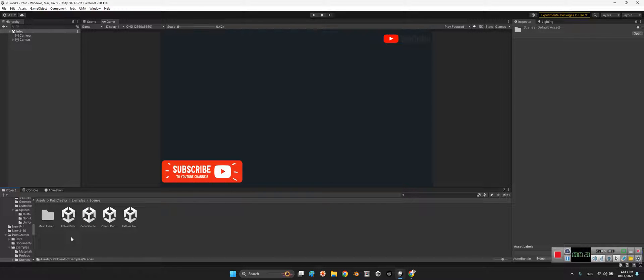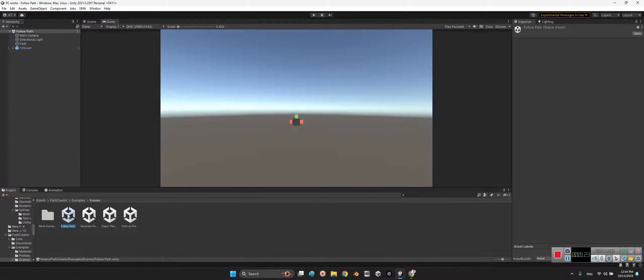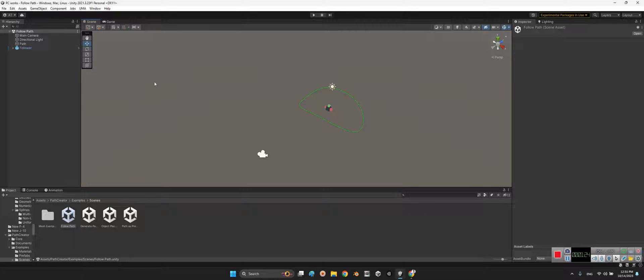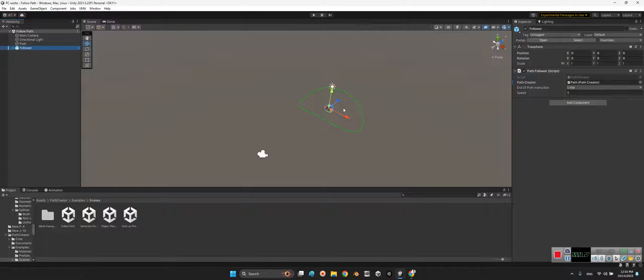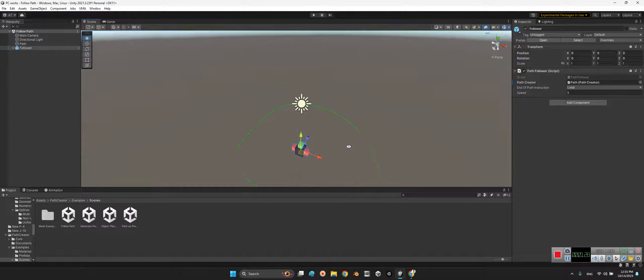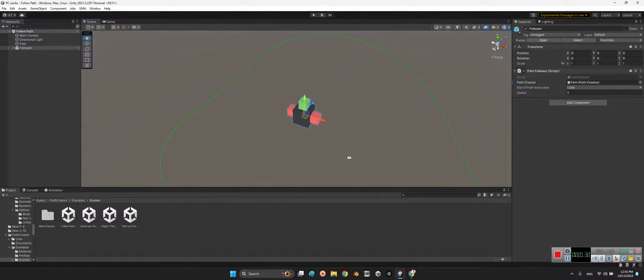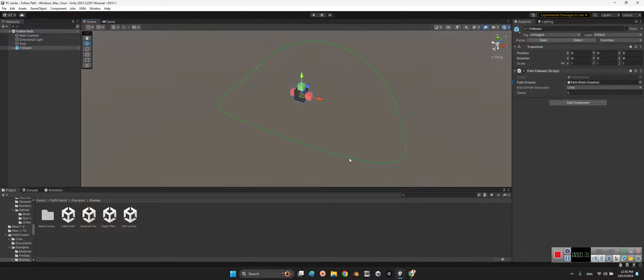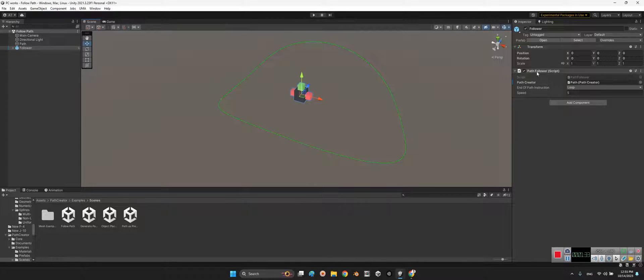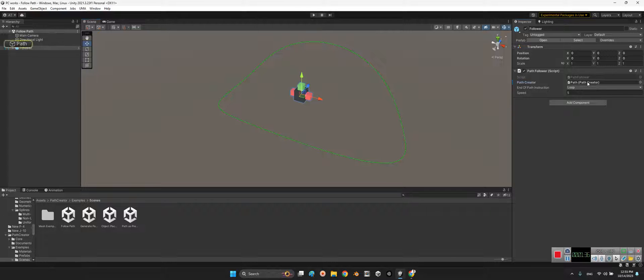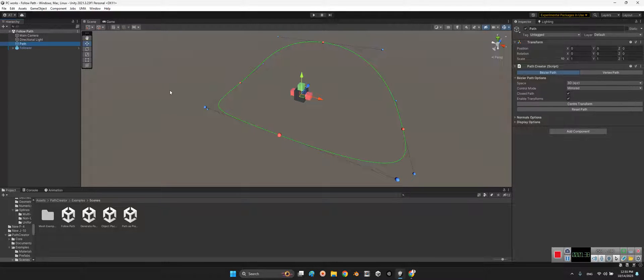The most important one is example scenes. Take a look at the first one. Look at this, we have this follower and it has a path follower and the path character is here.